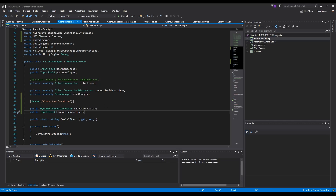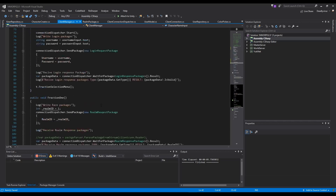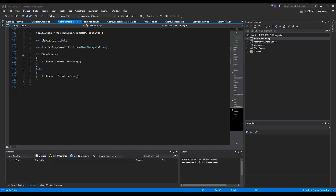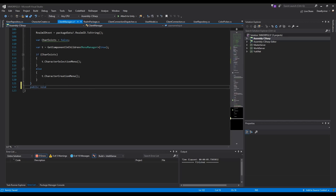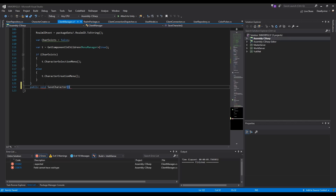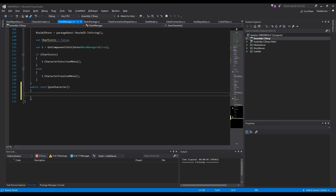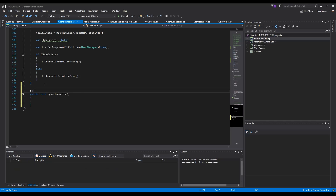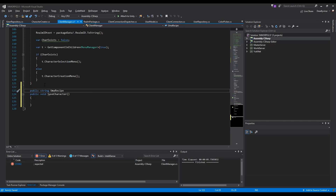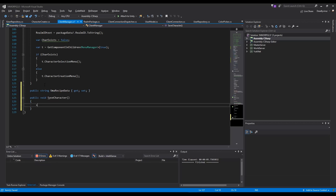Now we can start with a new function and we will call this function 'save character'. I will start with public void save character. Before we create this one we need a public string UMA receive data with get and set.